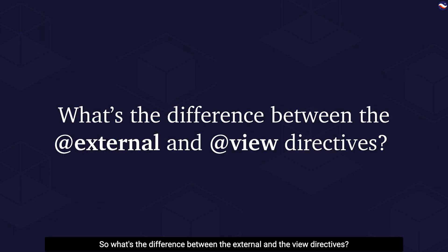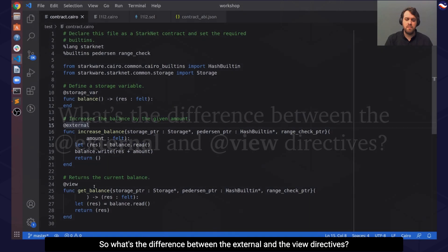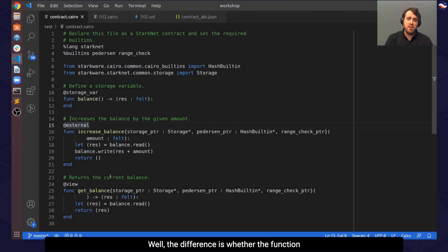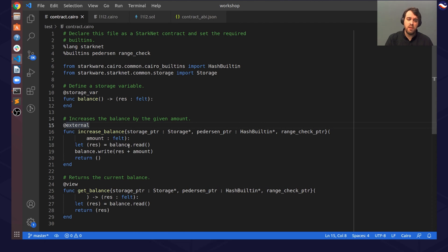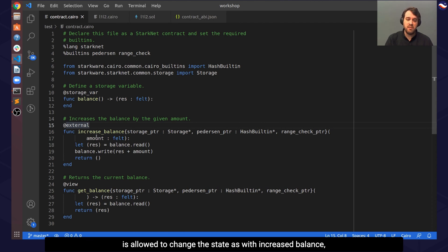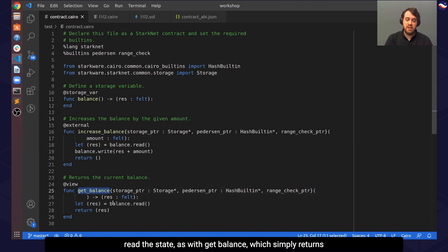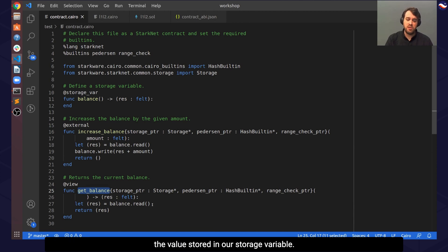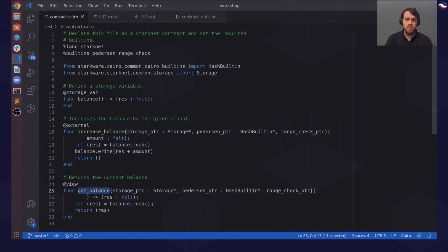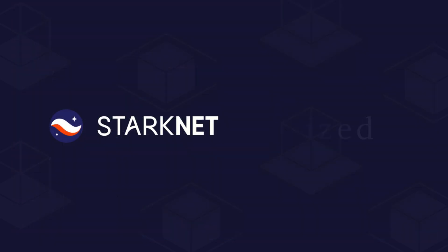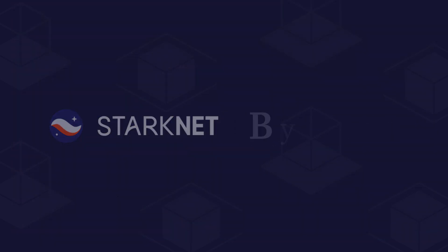So what's the difference between the external and the view directives? Well, the difference is whether the function is allowed to change the state, as with increase balance, which increases our storage variable, or only allowed to read the state, as with get balance, which simply returns the value stored in our storage variable.